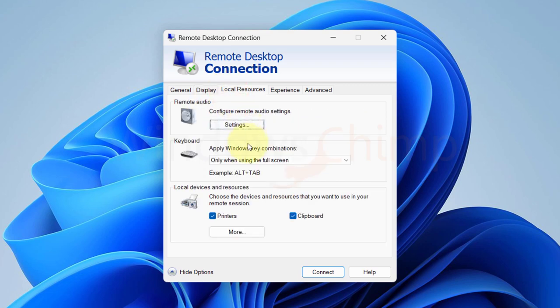If we click the local resource tab, we can configure remote audio, keyboard and then local devices and resources settings.